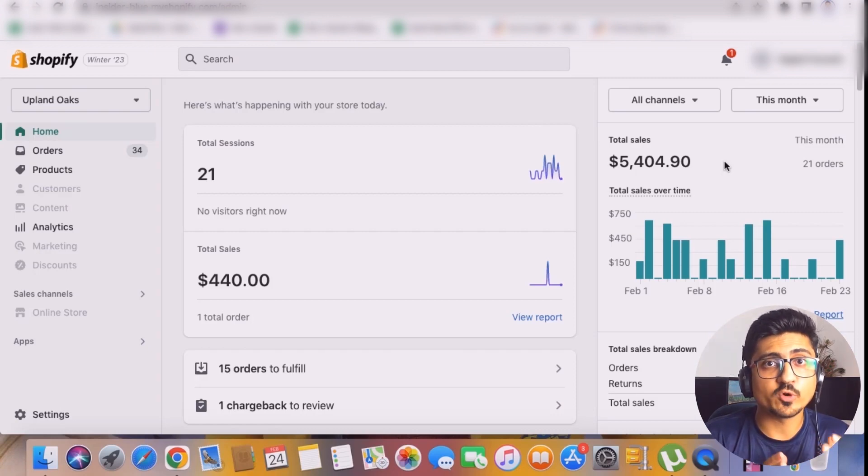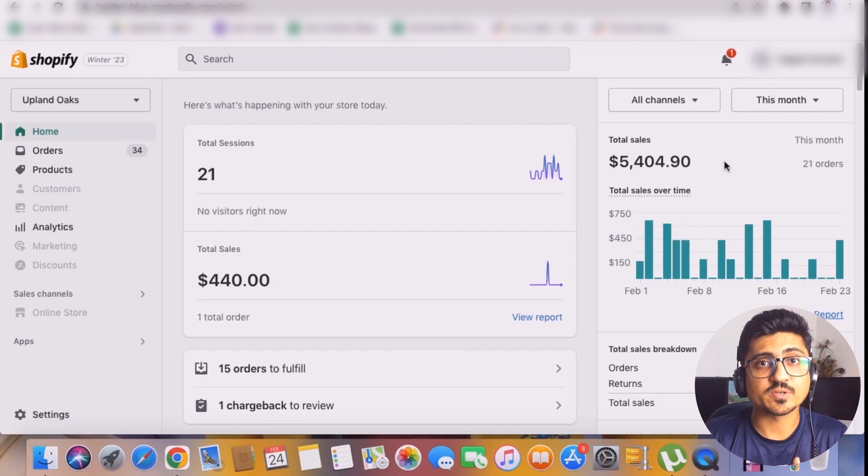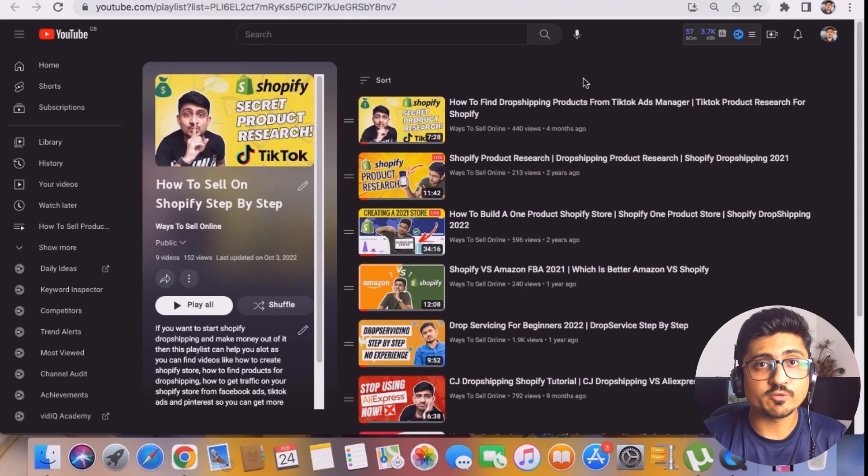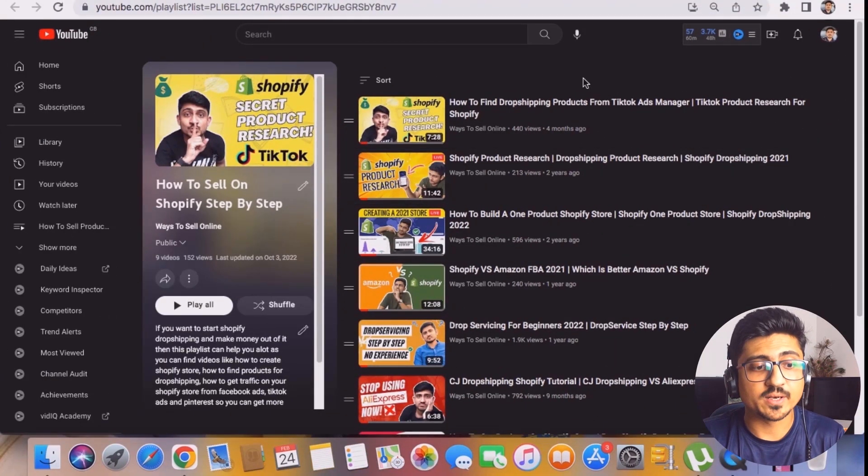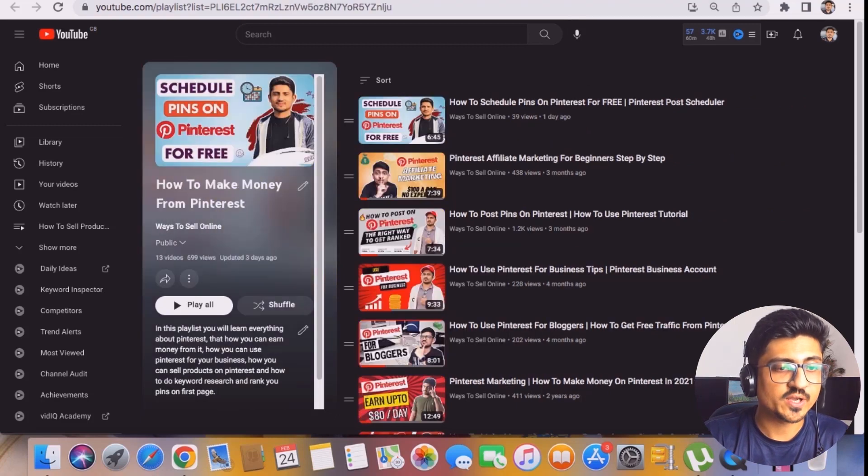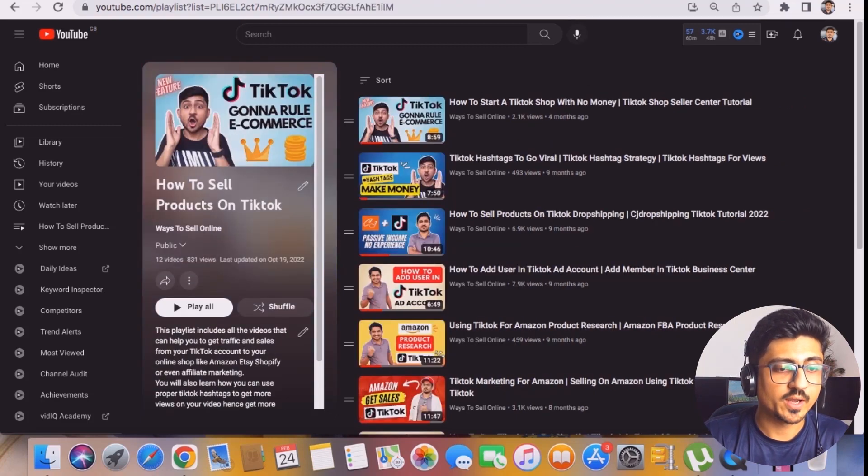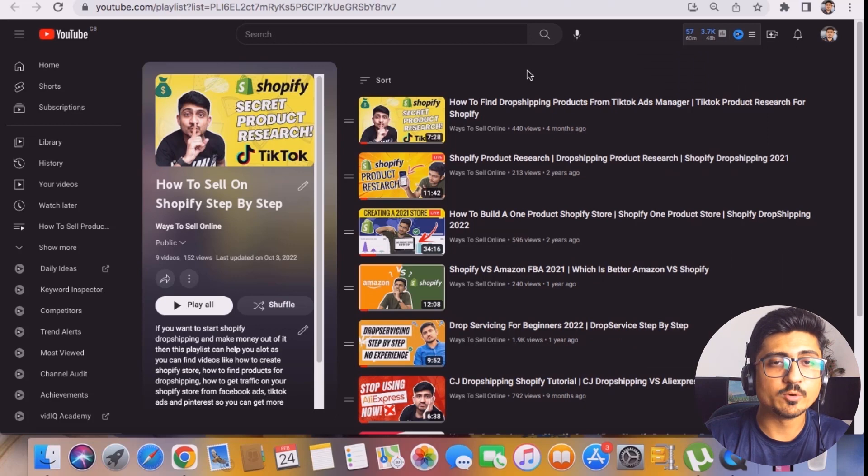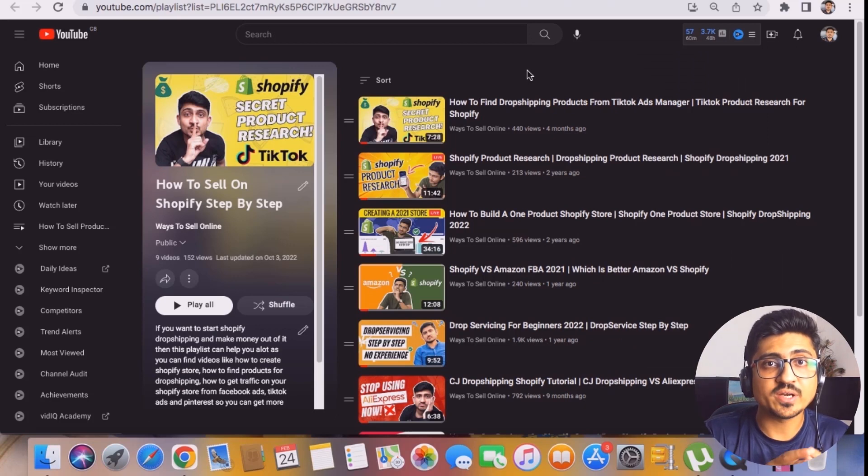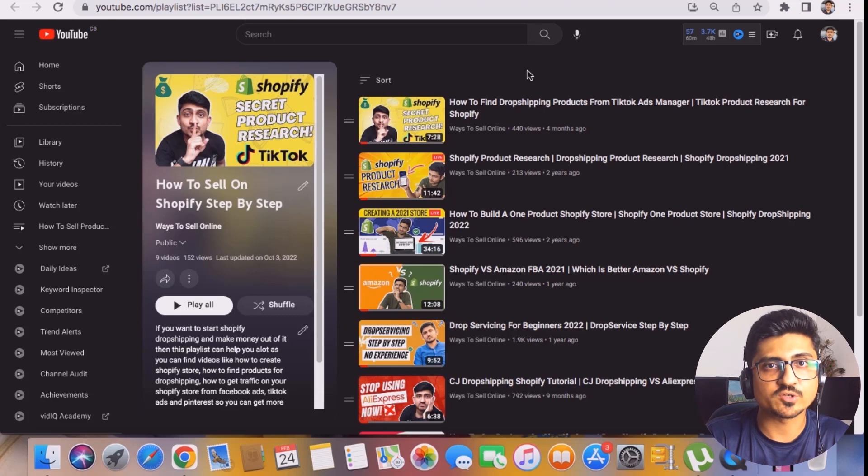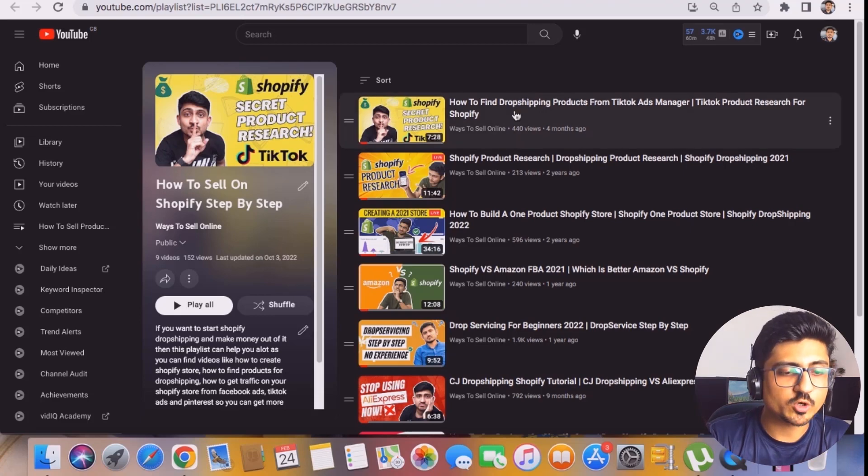A cool thing about this is that I only focus 40% on paid marketing and 60% on organic traffic. And if you go on my YouTube channel you can find out these free playlists on Shopify, on Pinterest, and on TikTok. And if you watch all of those videos for free on these playlists you'll be able to know how I actually generate free traffic from the social media platform on my Shopify store.